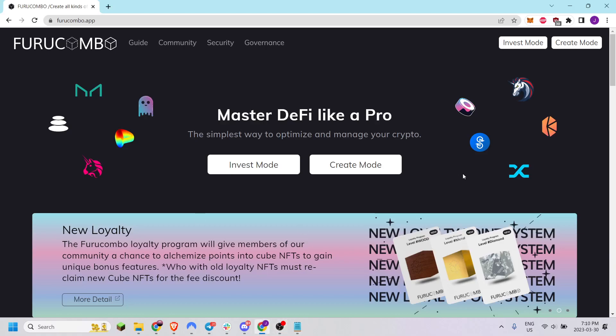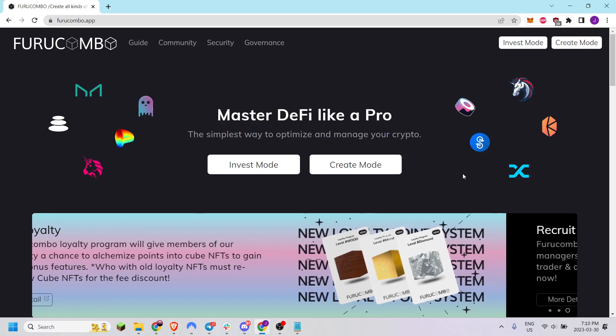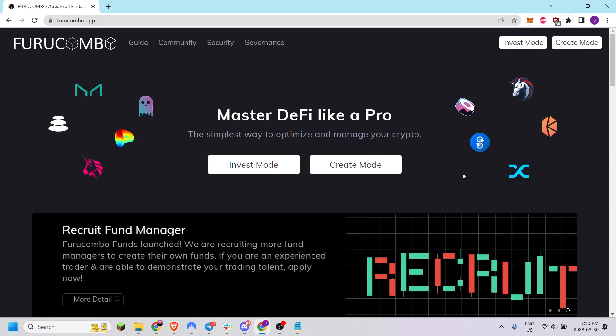Hello, in this video I will demonstrate how to use the new Furu Combo Multi-Send Cube.